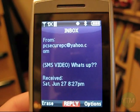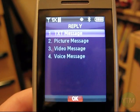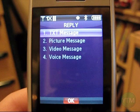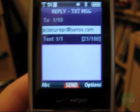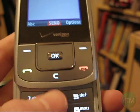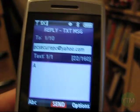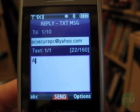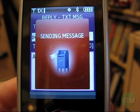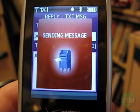I can reply to it too. I just click reply, type a message — I'll just do an example — and then click send. Sending message.